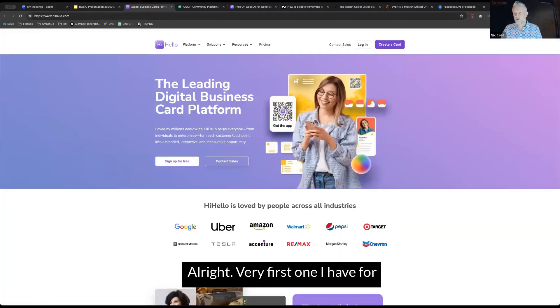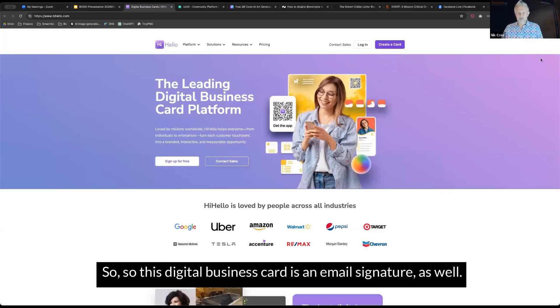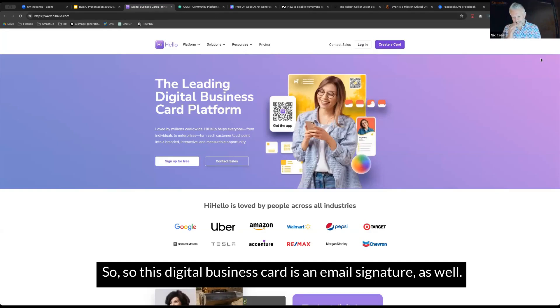All right. The very first one I have for you tonight is a digital business card. This digital business card is an email signature as well.